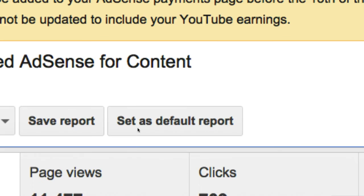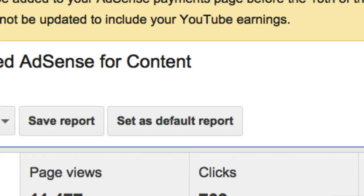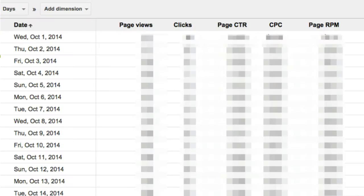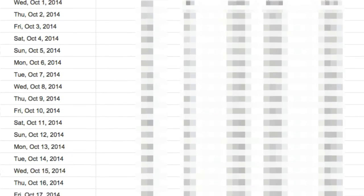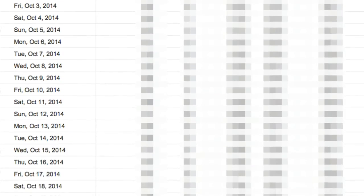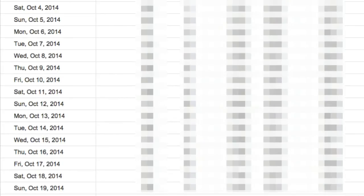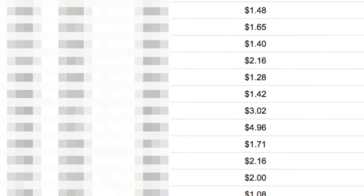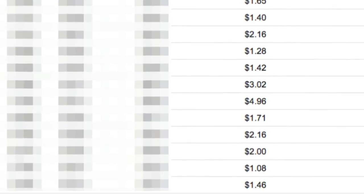Next you'll set this as your default report and from now on you'll be able to see a daily accounting of all your AdSense earnings from your YouTube channel.